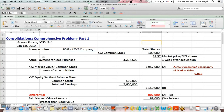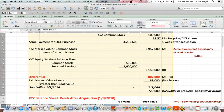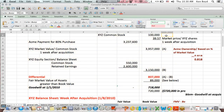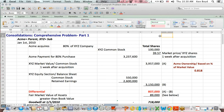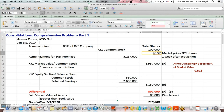This section of the question is going to calculate a differential. The way this question runs is XYZ has 100,000 shares of common stock, and the market price one week after acquisition is $39.50.